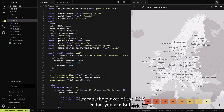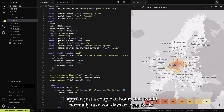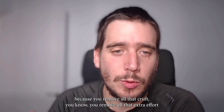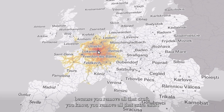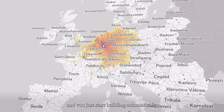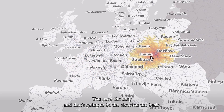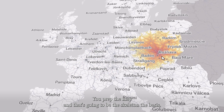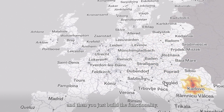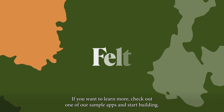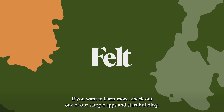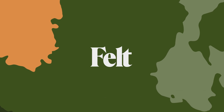The power of the SDK is that you can build apps in just a couple of hours that would normally take you days or even weeks, because you remove all that extra effort and just start building. You prep the map and that's going to be the scheduling basis, and then you just build the functionality. If you want to learn more, check out one of our sample apps and start building. I'll see you next time. Bye.